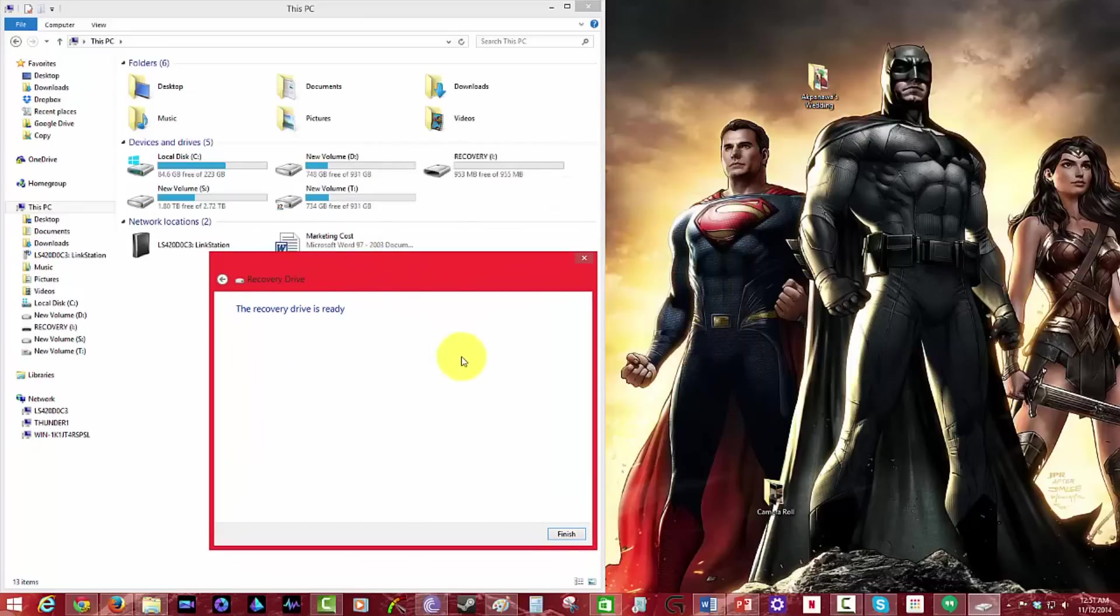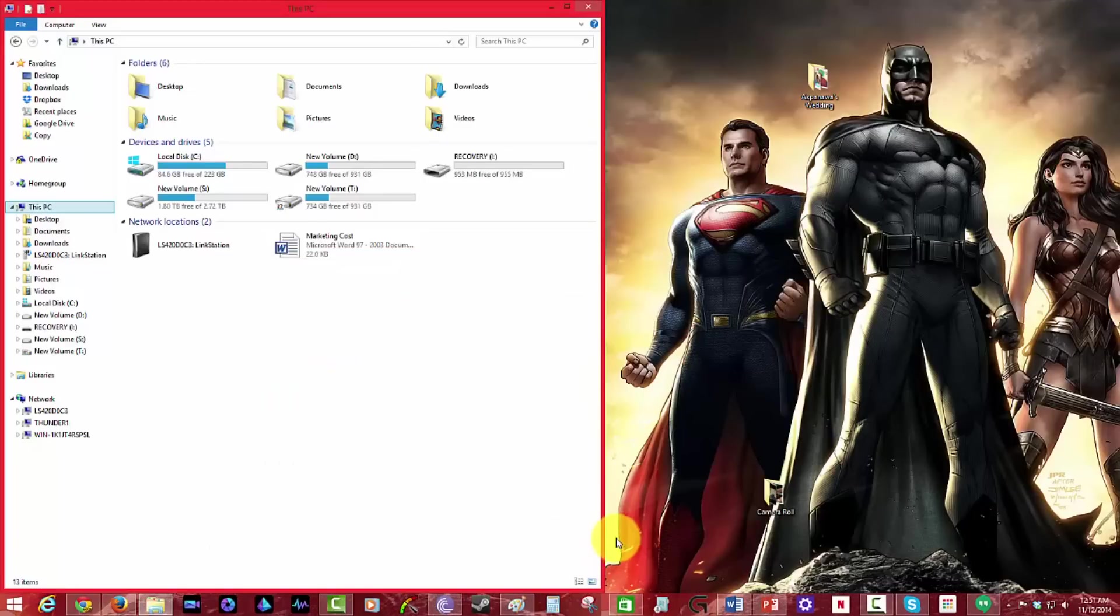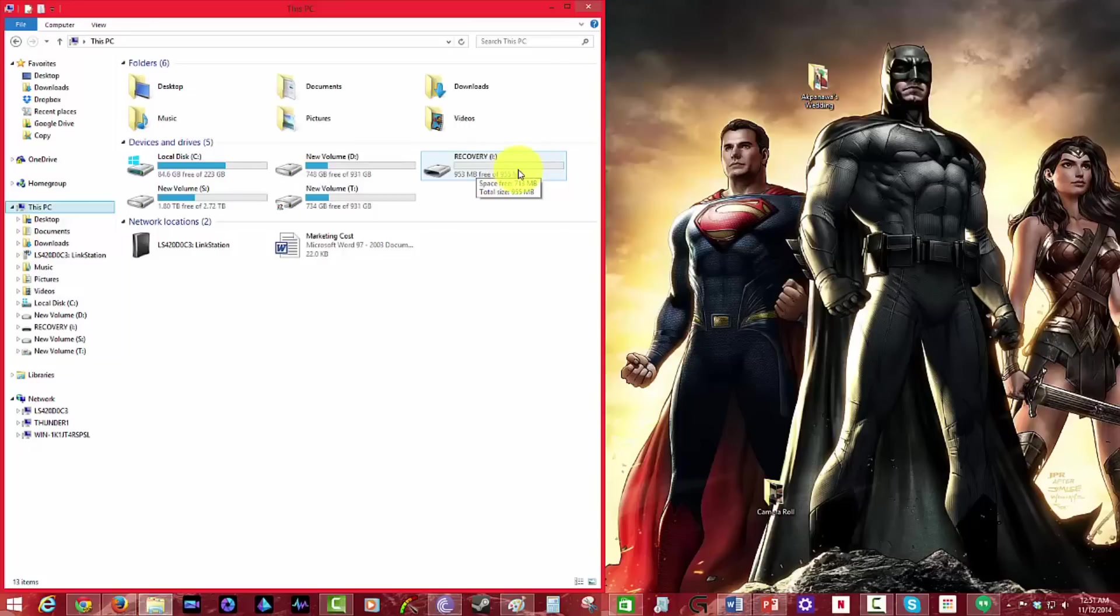And there you have it. Recovery drive is ready. Finish. And you can see now my portable drive is now turned to recovery drive right here. All right, that's pretty much it. Setup is easy and simple. I have my recovery drive with me, and if something happens to my PC, I can definitely just plug it in and use it whenever I want to.